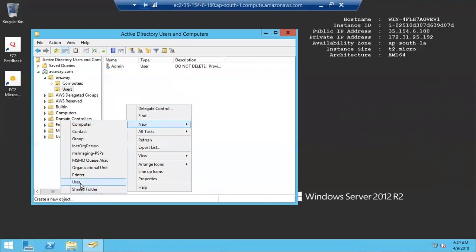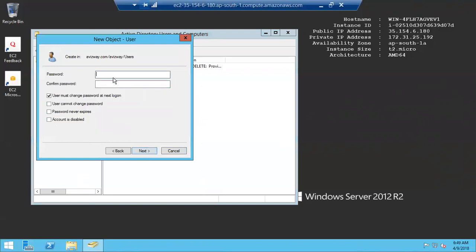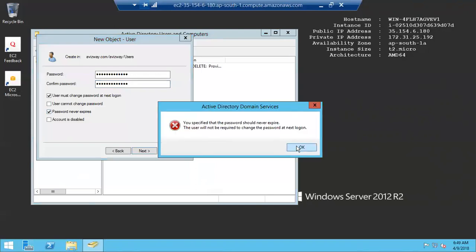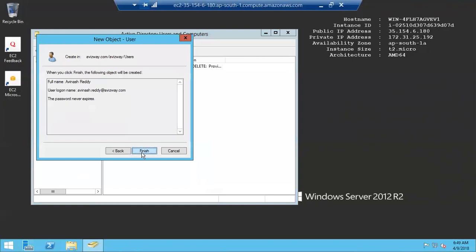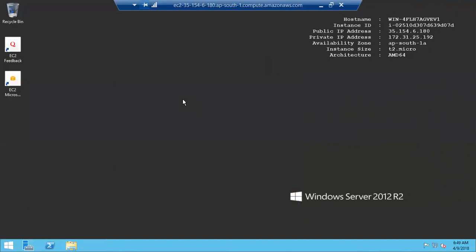I can see the admin user — Amazon recommends not deleting this user at any cost. I'll add a new user by clicking 'New', selecting 'User', entering the username, setting a password, and configuring password options such as 'User must change password at next login' and 'Password never expires'. After clicking Finish, the new user is created and can log into any machine that is joined to the domain.